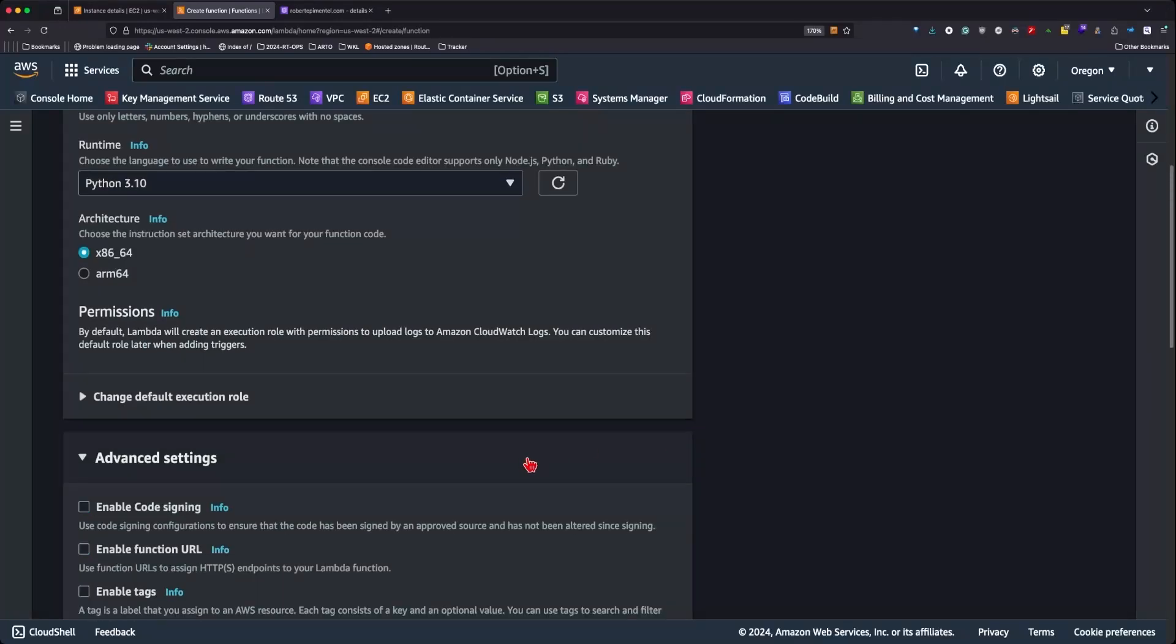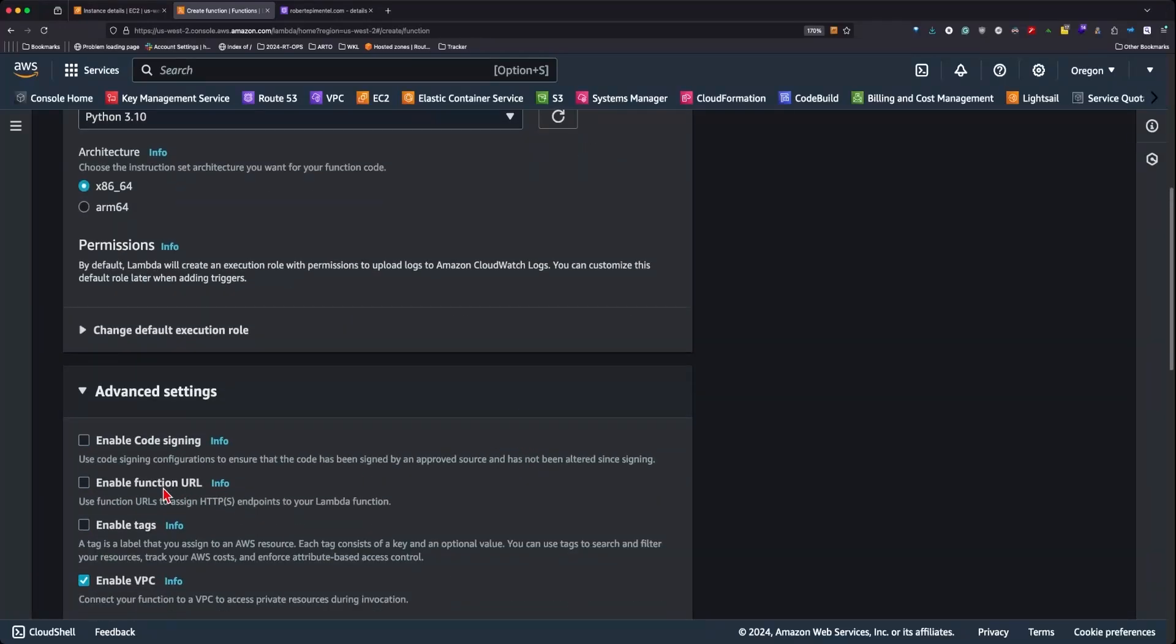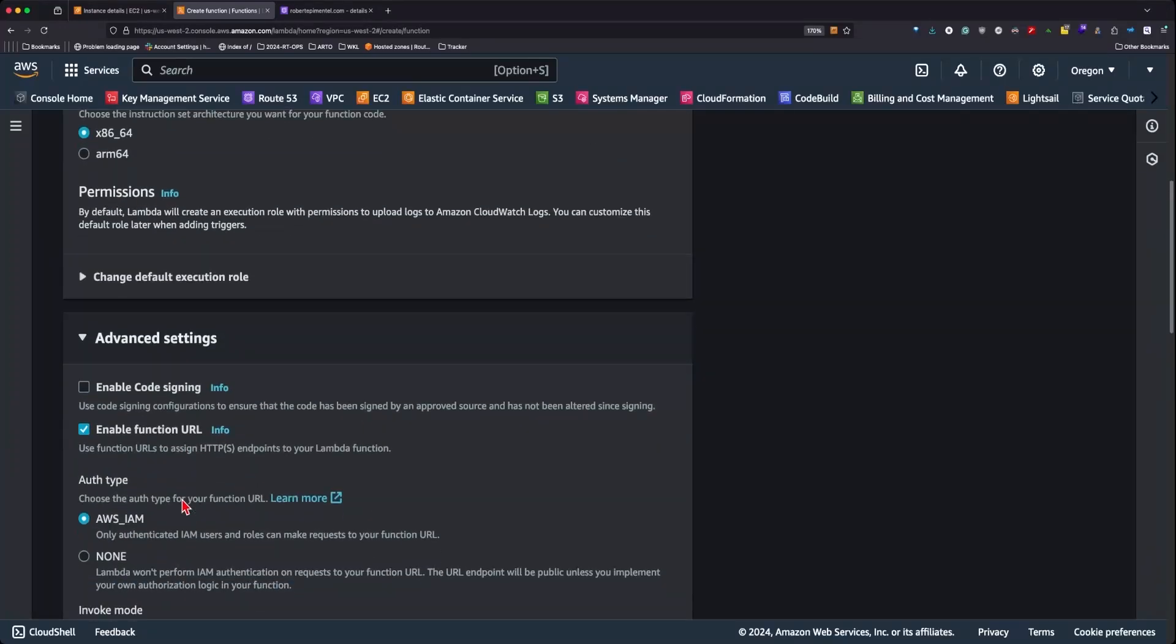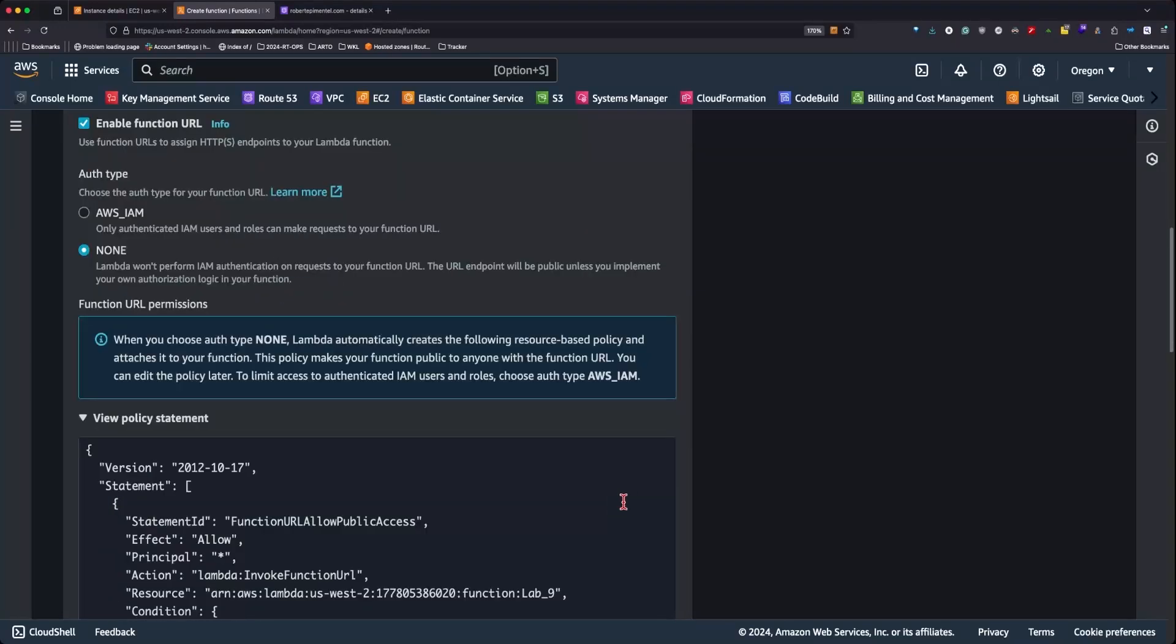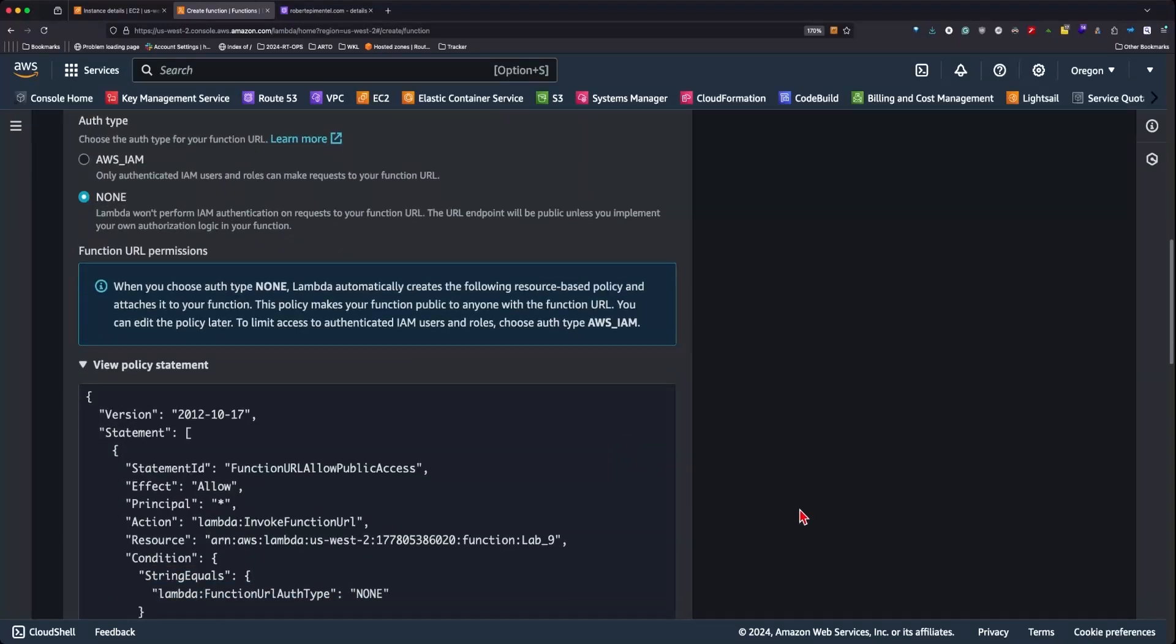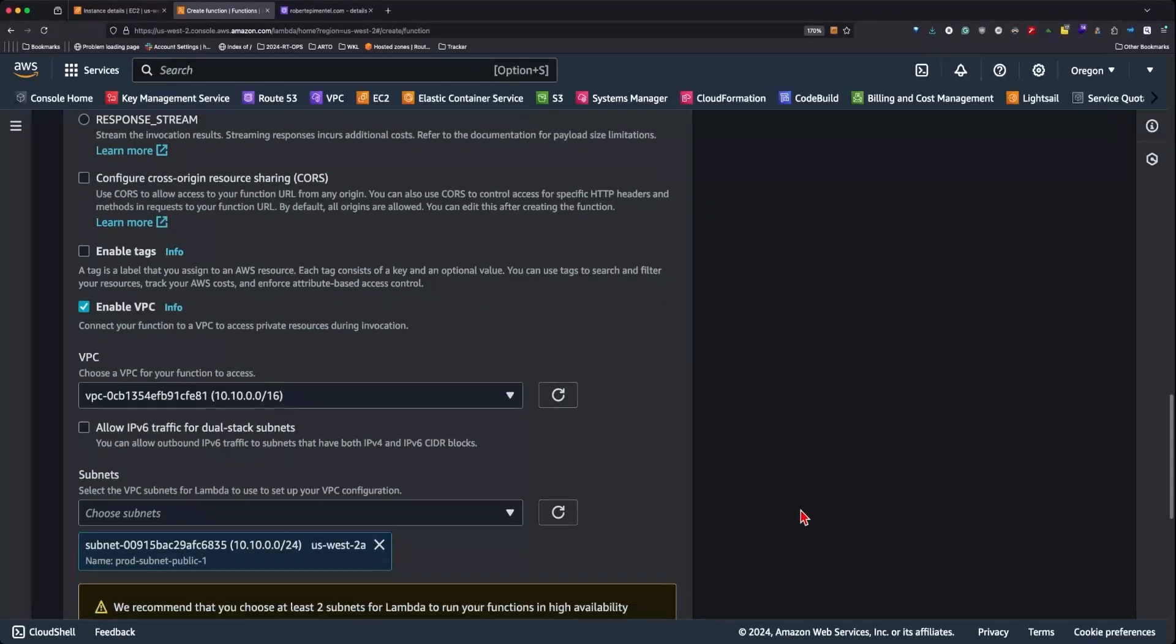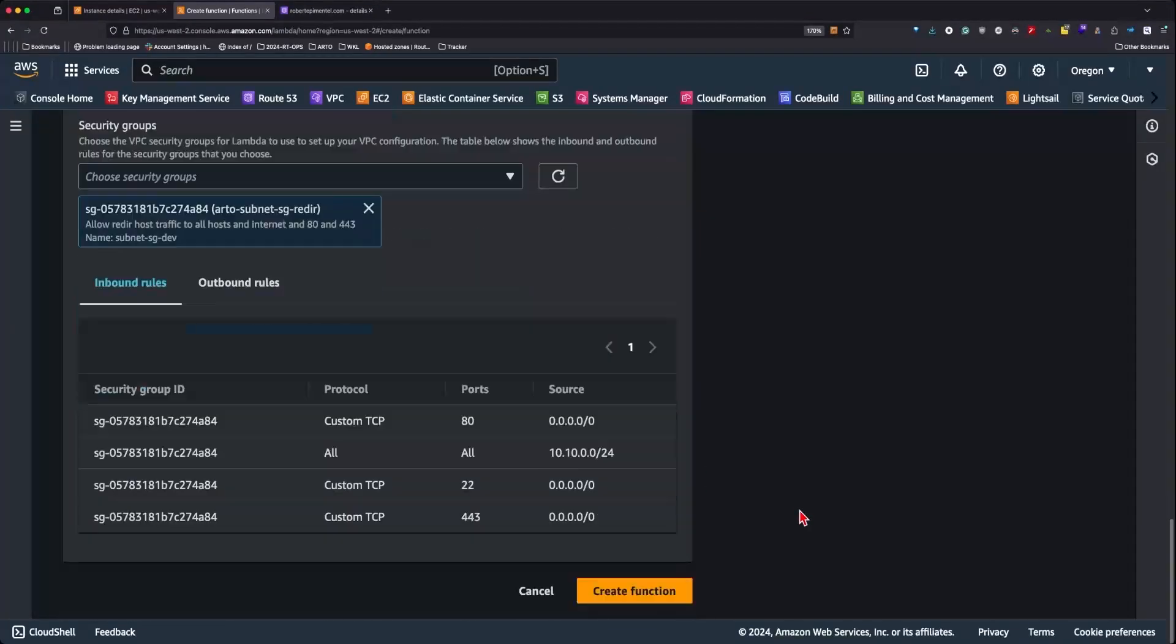Additionally we'll want to enable the function URL with authentication type none and maintain the invoke mode to buffered. We'll create the function after this.